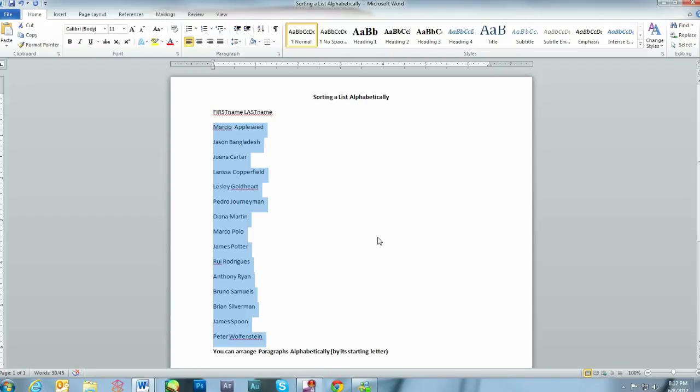And the list has now been sorted by last name. Appleseed, Bangladesh, Carter, Copperfield. You can arrange paragraphs alphabetically by doing the same thing.